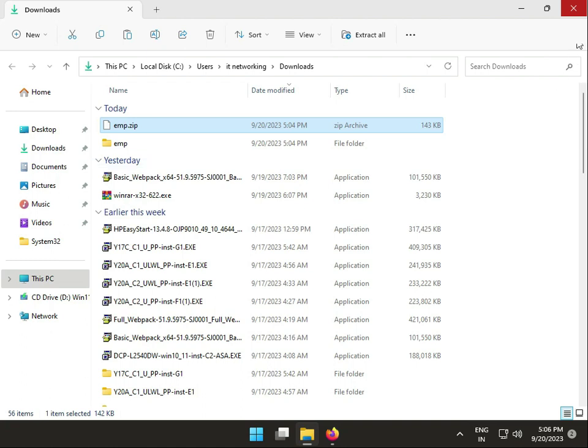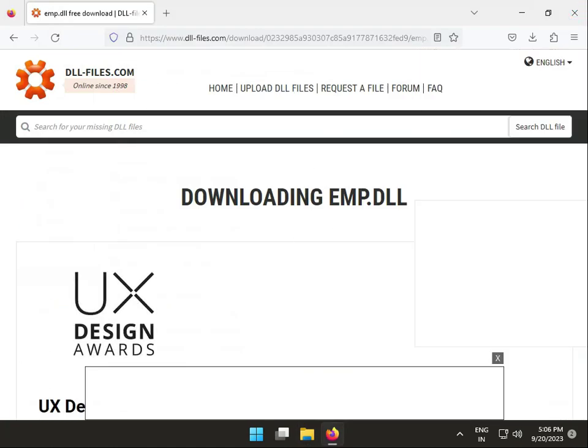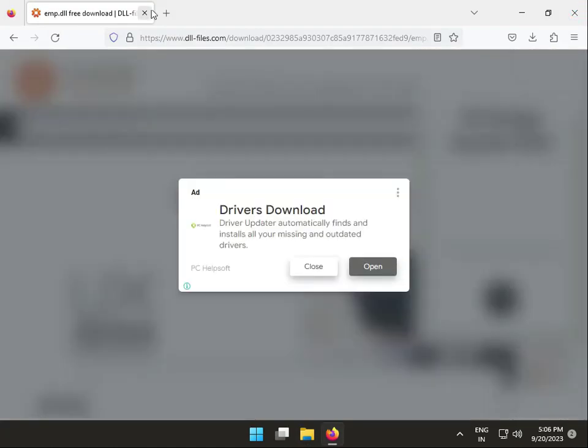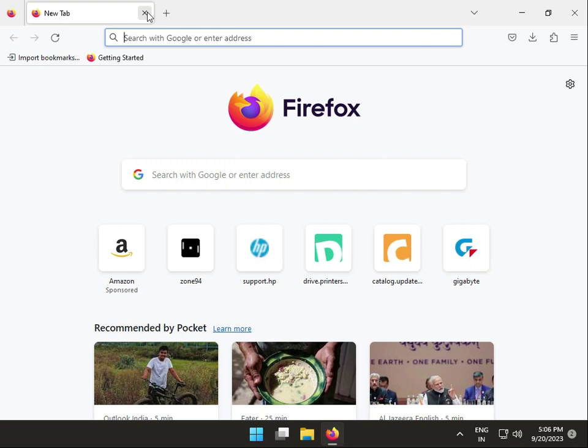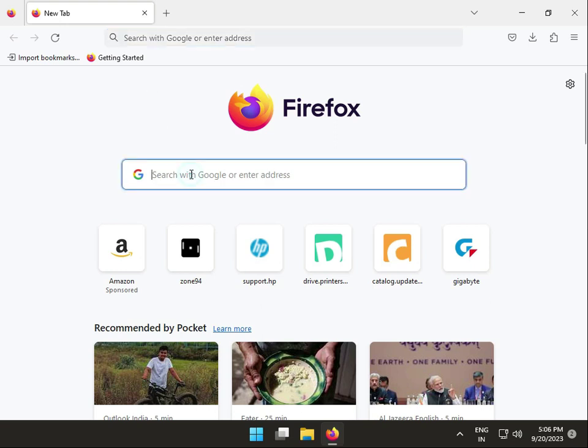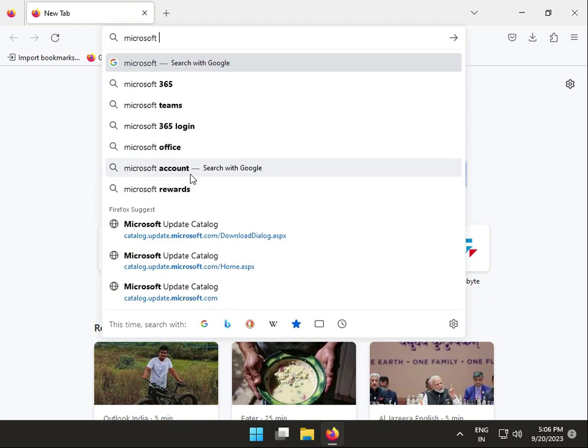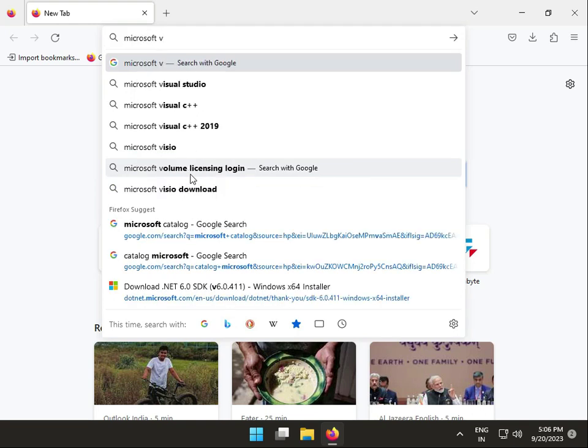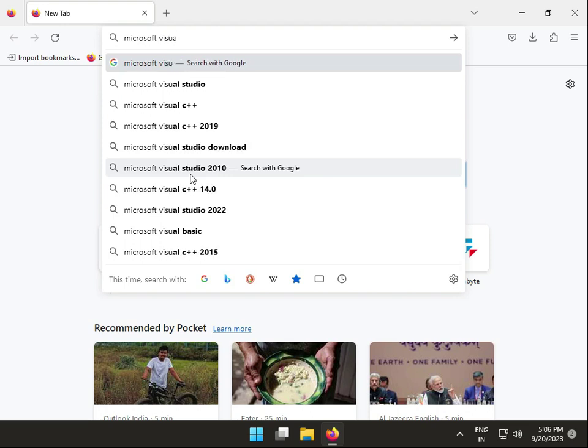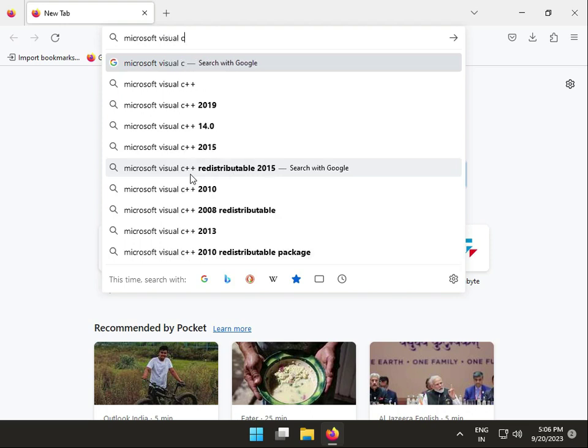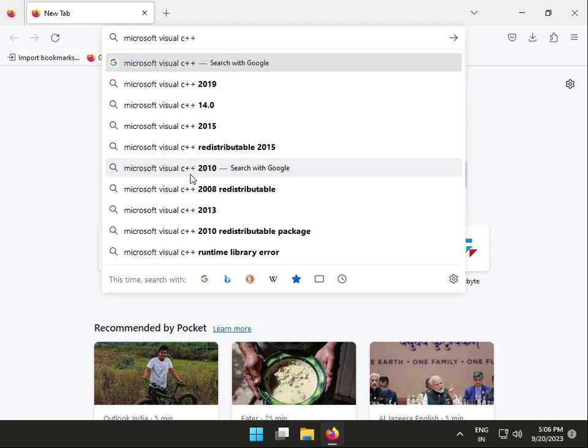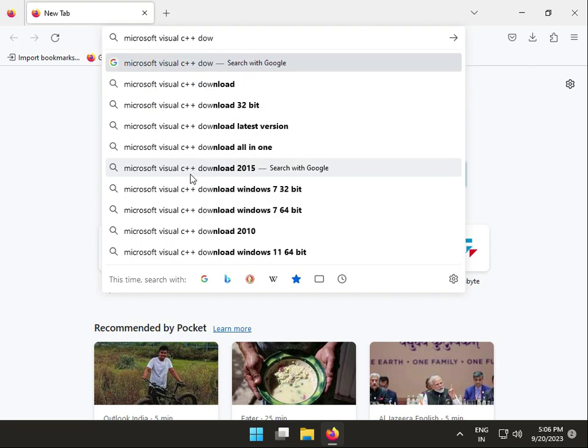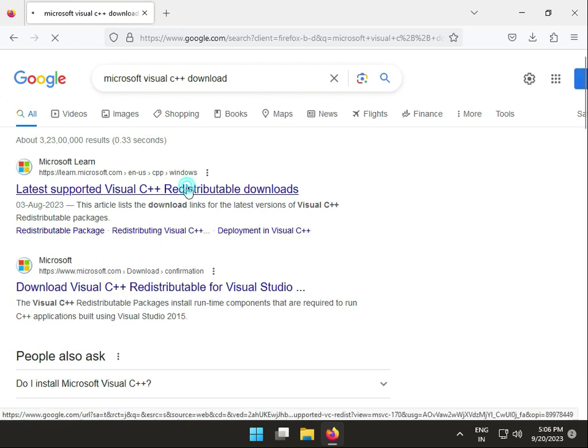Next solution is to install Microsoft Visual C++ redistributable. Type on Google: Microsoft Visual C++ install. Then click this link.